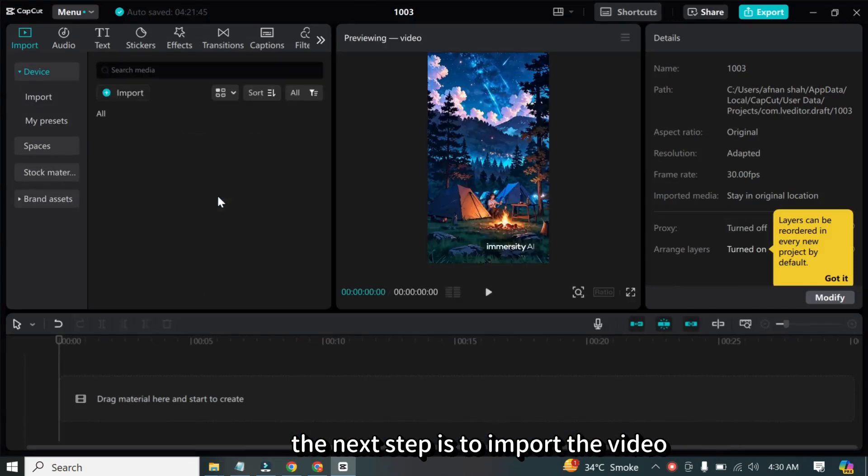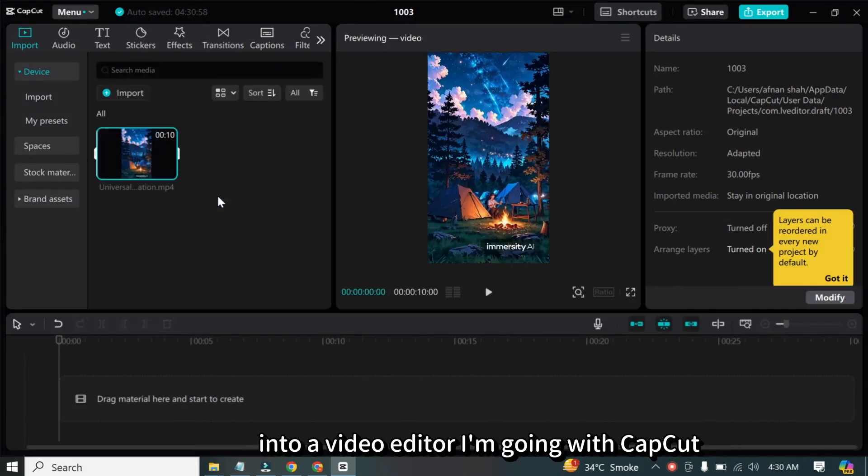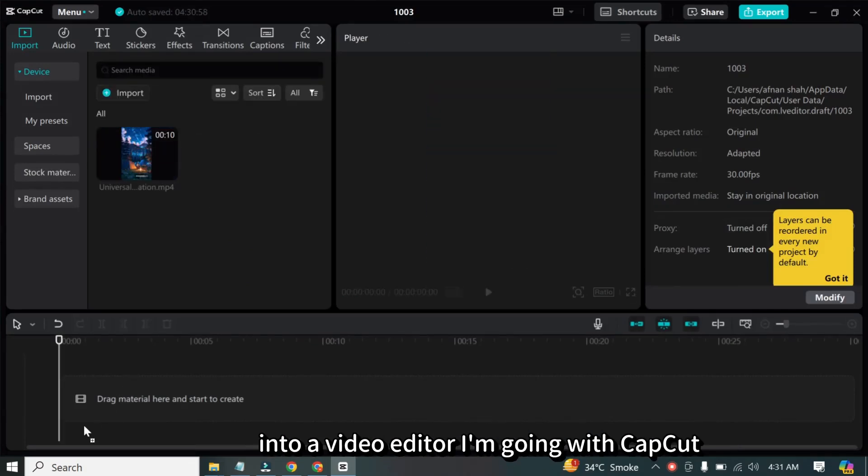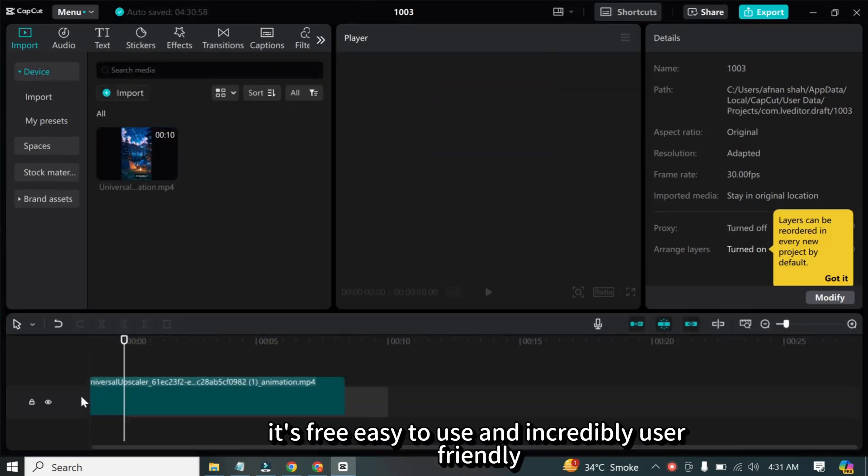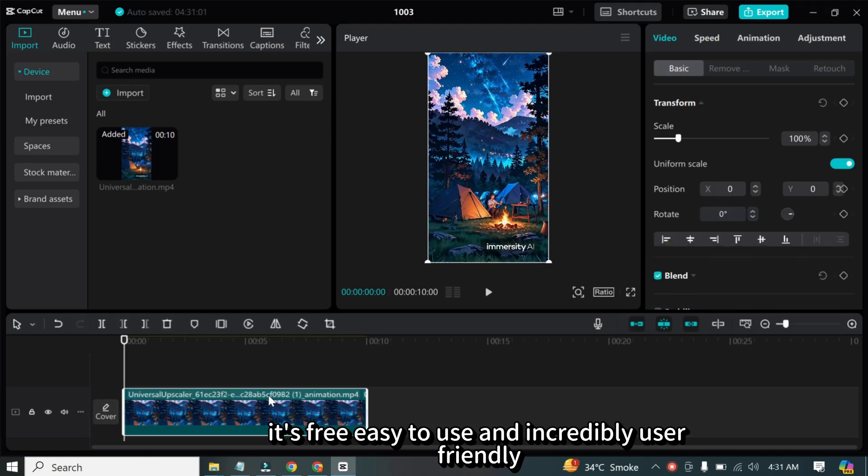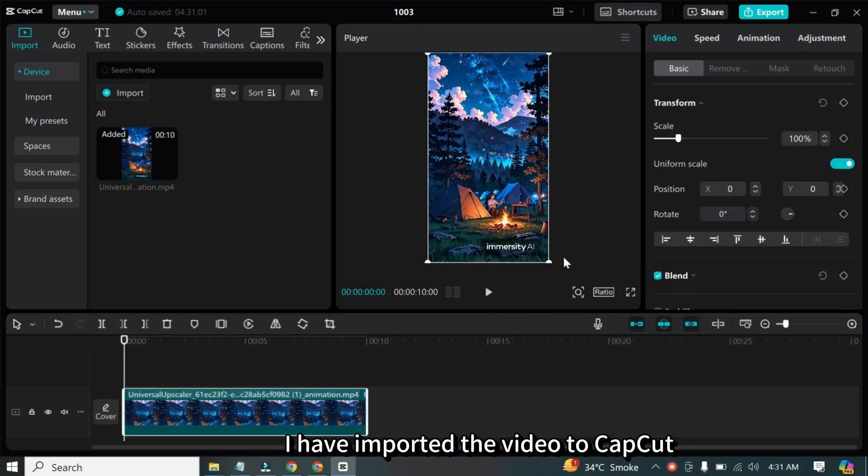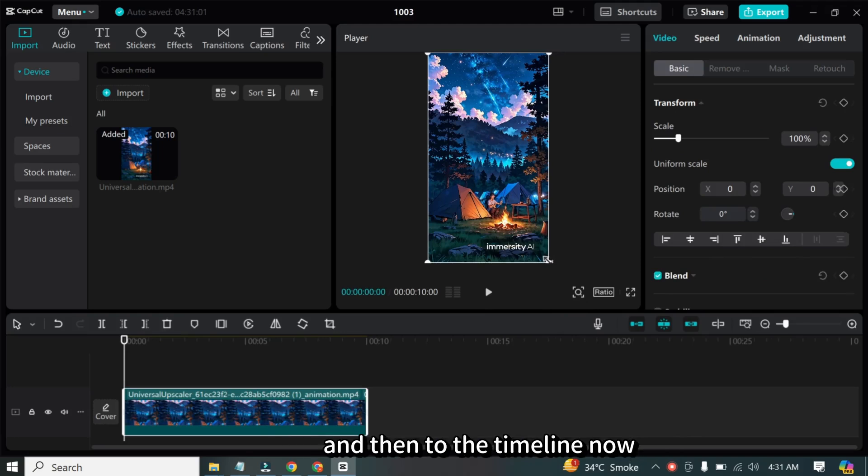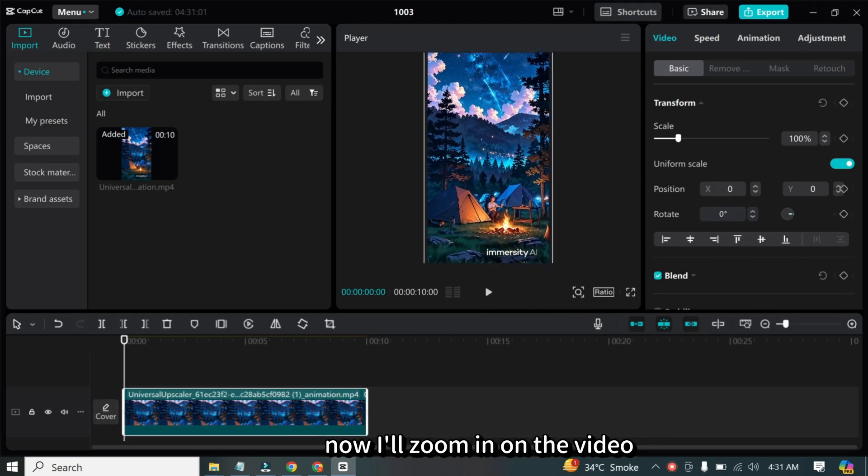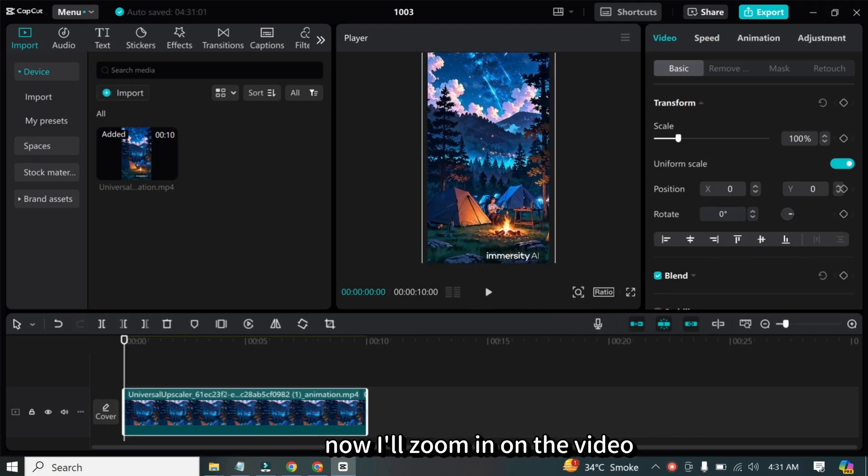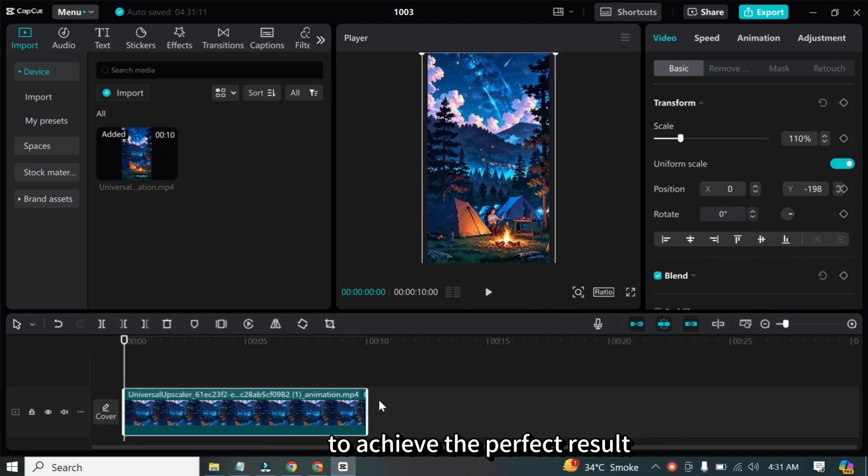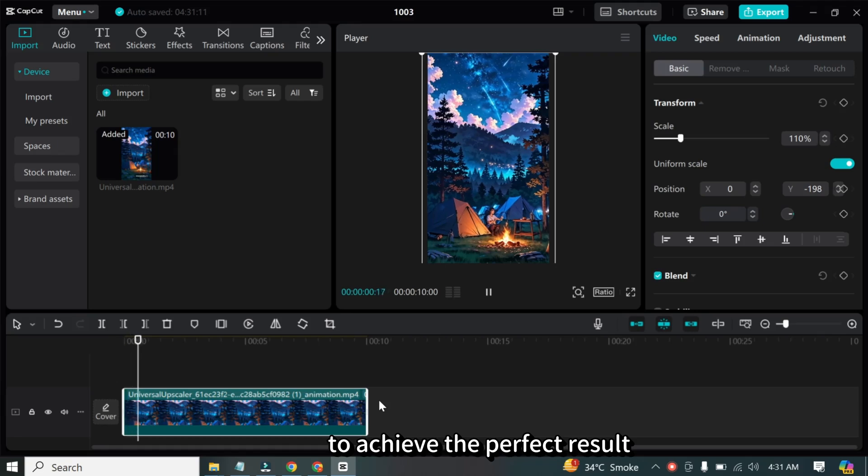The next step is to import the video into a video editor. I'm going with CapCut. It's free, easy to use, and incredibly user-friendly. I have imported the video to CapCut, and then to the timeline. Now I'll zoom in on the video to achieve the perfect result.